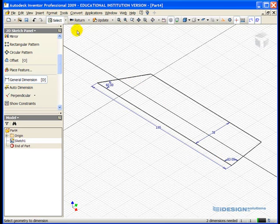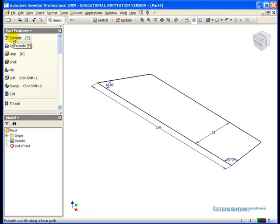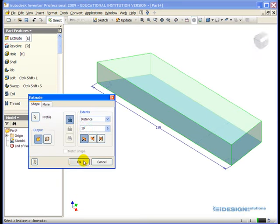To exit sketch mode, I click on the return up along the top, and I'm ready to proceed with the extrude. Make your way to the part feature list, the extrude button on the top, on the left side of your screen, enter the value of 19, we're going to extrude by distance, click OK.